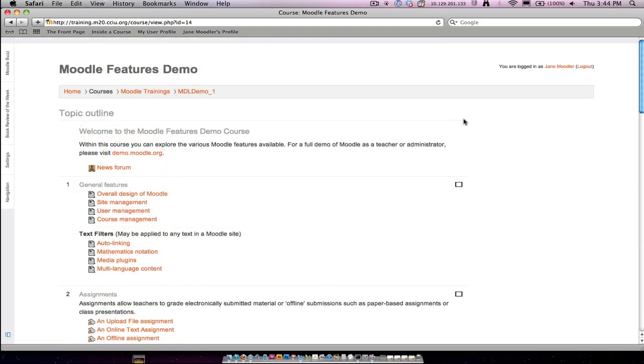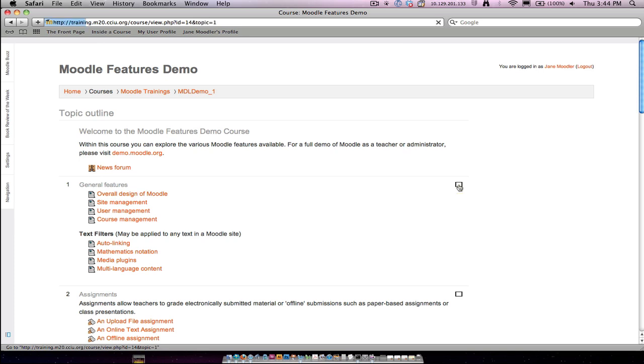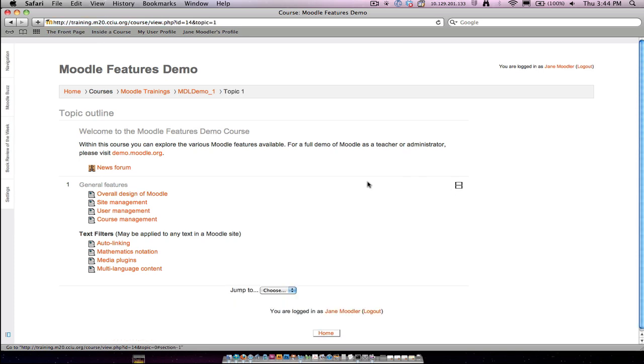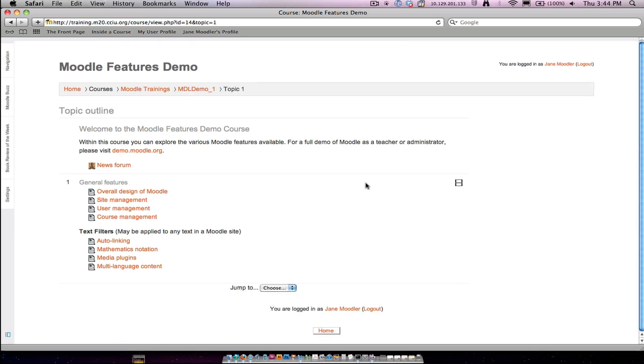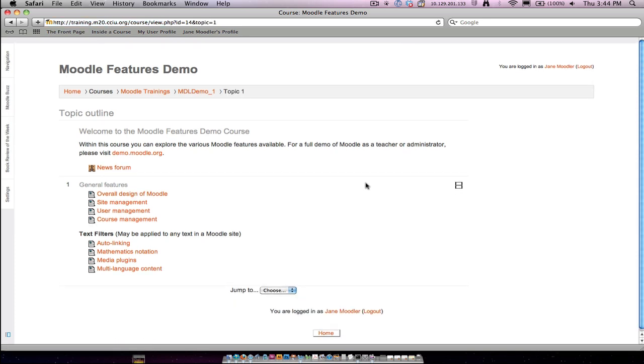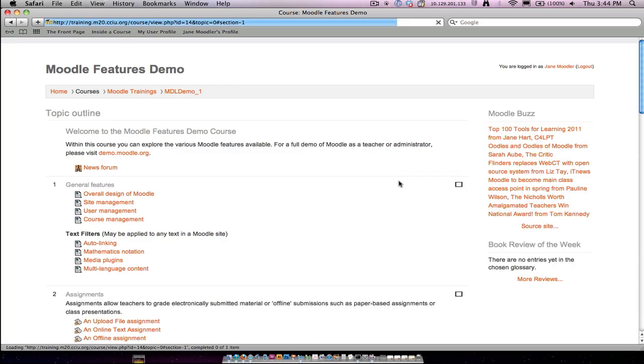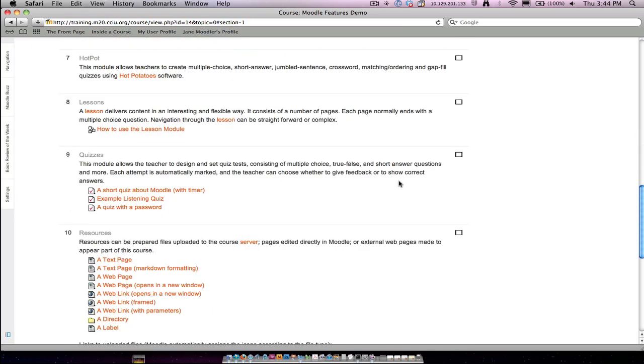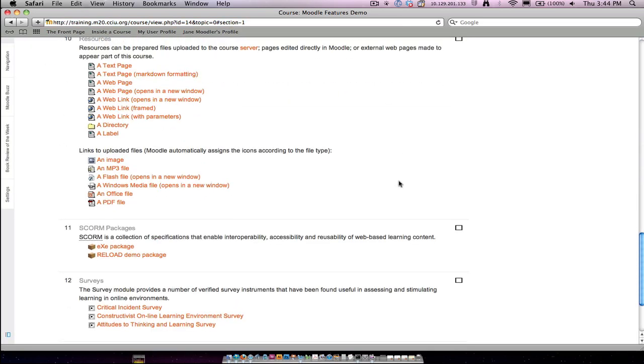Other things in 2.0 are exactly the same as 1.9, like being able to collapse modules at a time, like Show Only Topic 1. If I click on this little icon on the right-hand side of any module, my course collapses to show me just one section. I can expand it again to allow all of my sections to be visible.